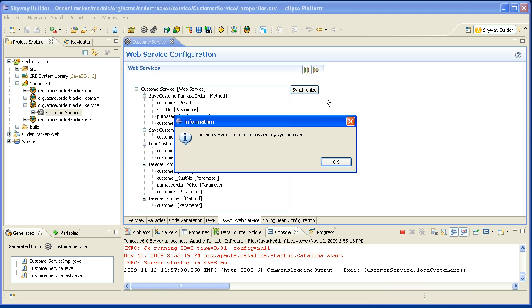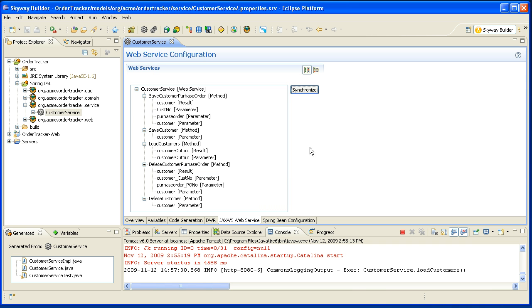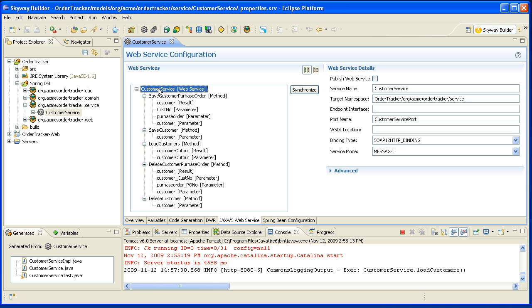I'm going to synchronize to make sure that everything is up to date, and then I'll click on the service itself and specify that I want to publish it as a service.